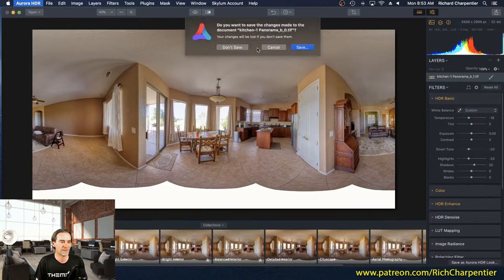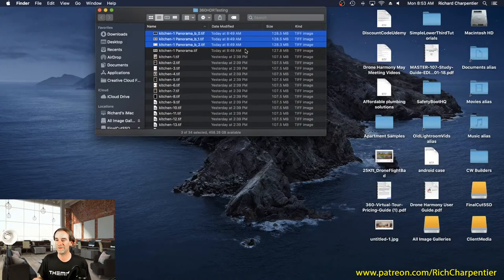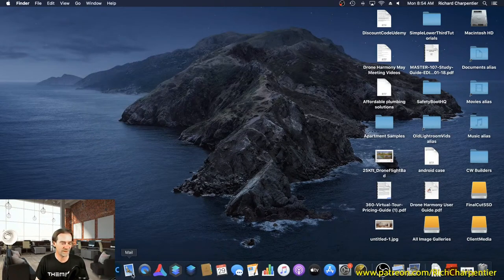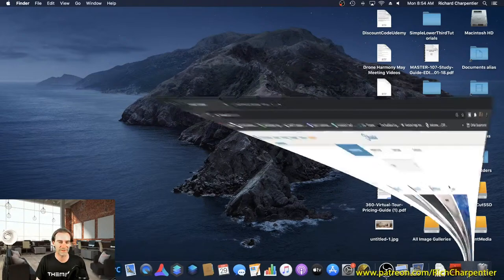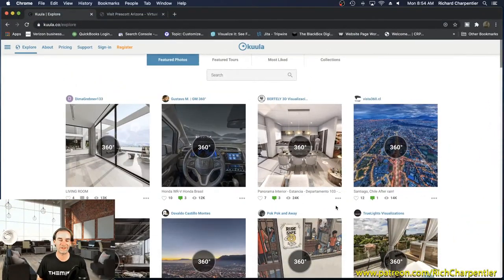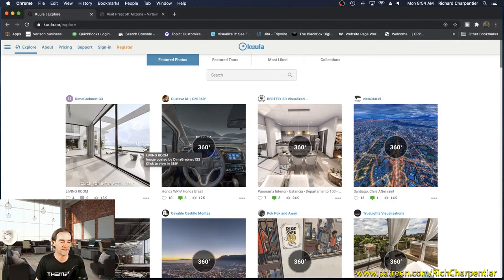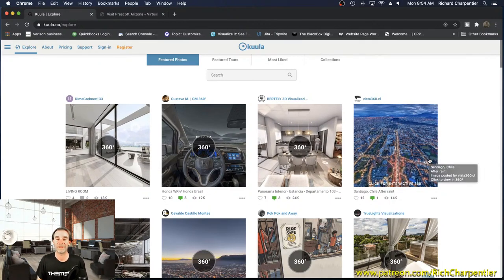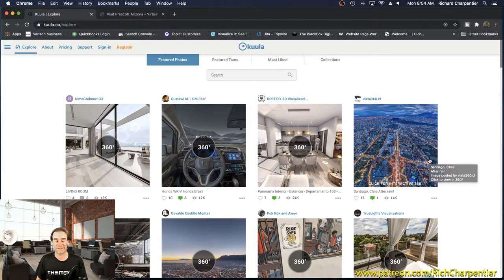I also use Photomatix — that's been a favorite program over the years for my HDR work. By the way, while pulling up Kuula, you can see some amazing 360 work done by other people on there. You can go hang out on Kuula and Cloud Pano and see the other work as we've been on this learning curve.